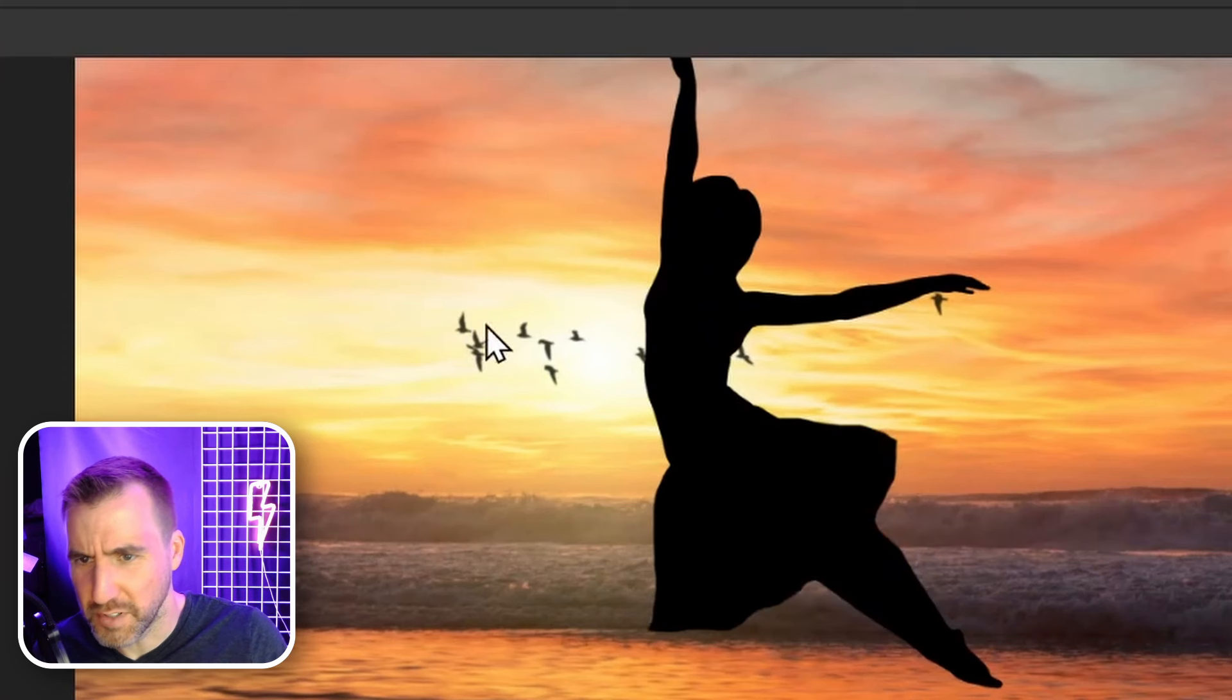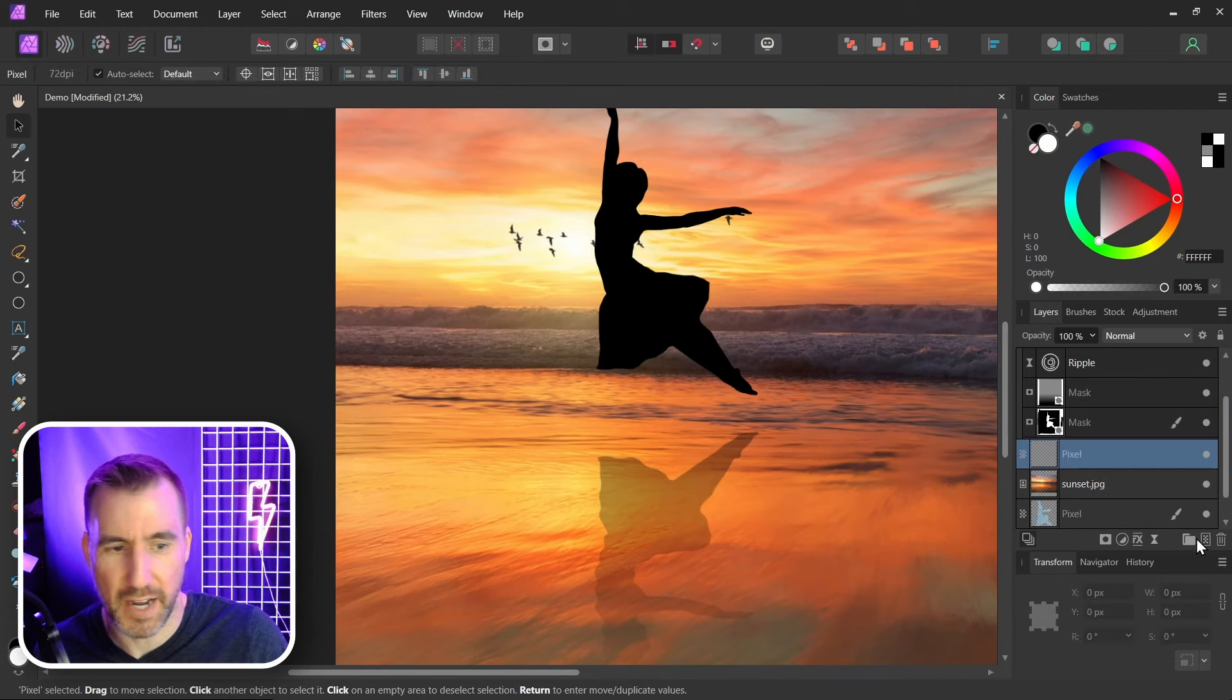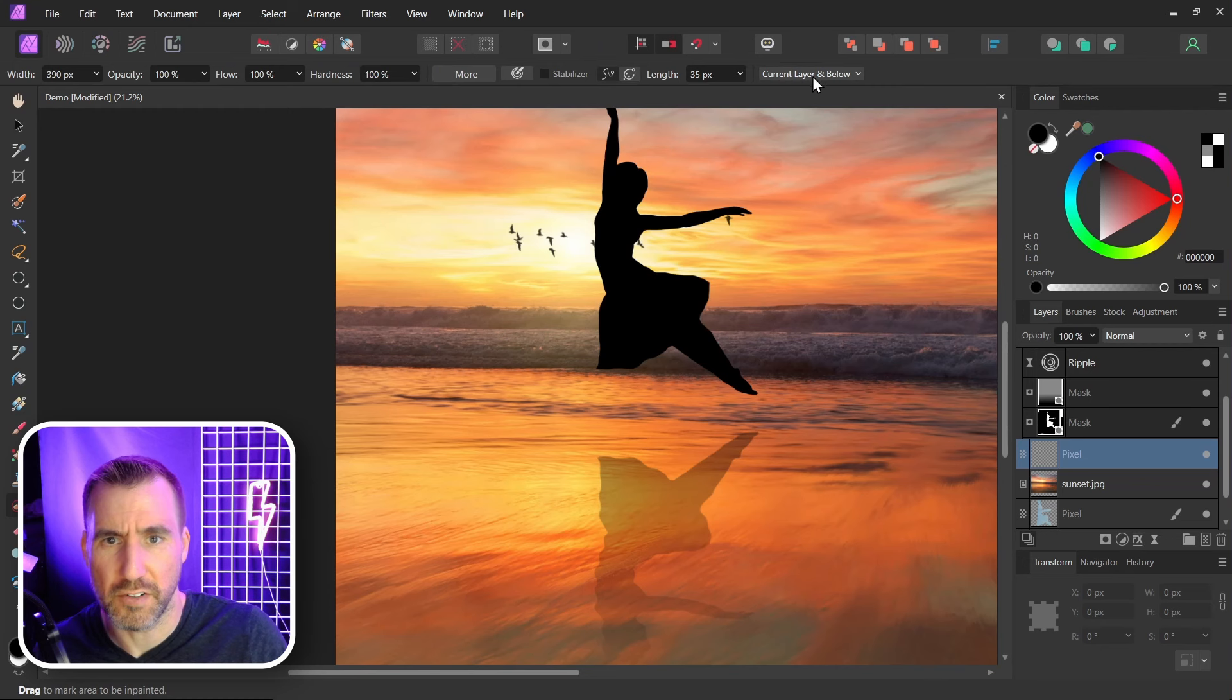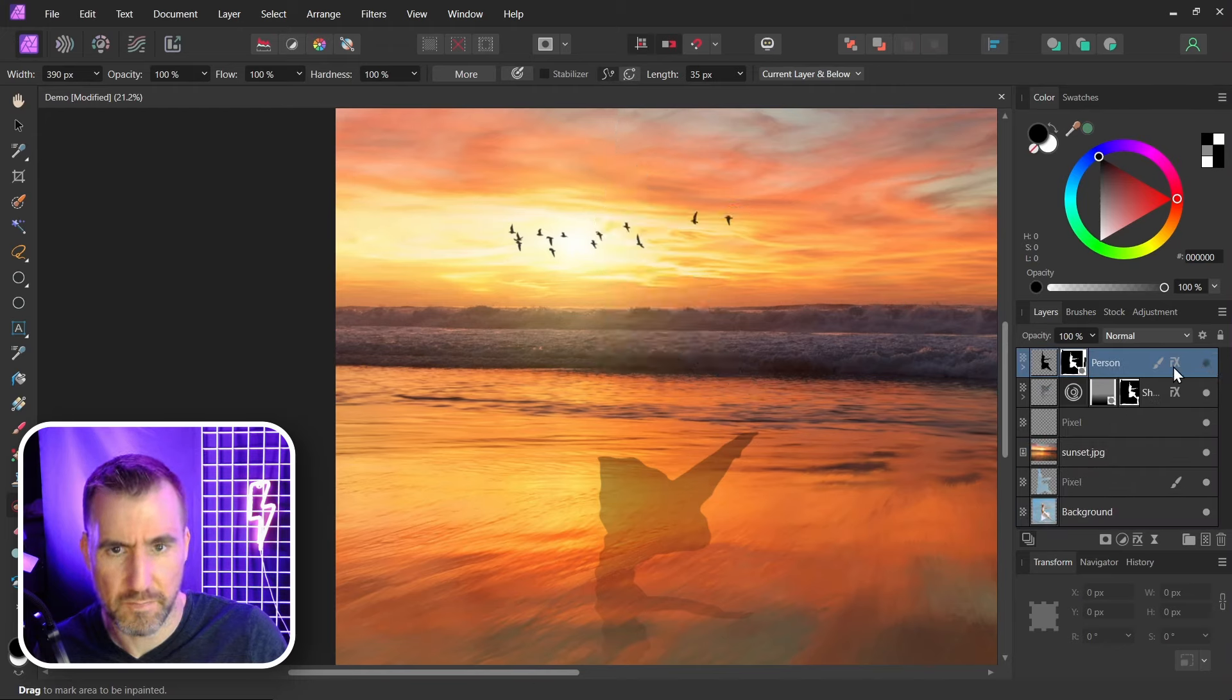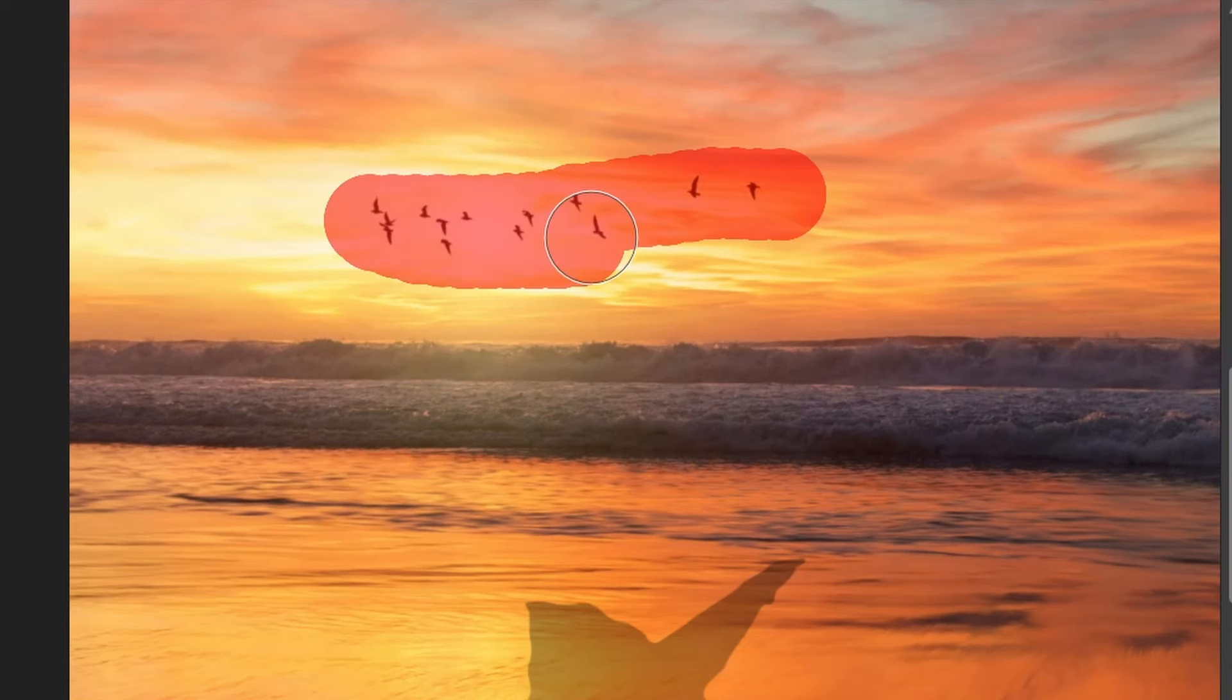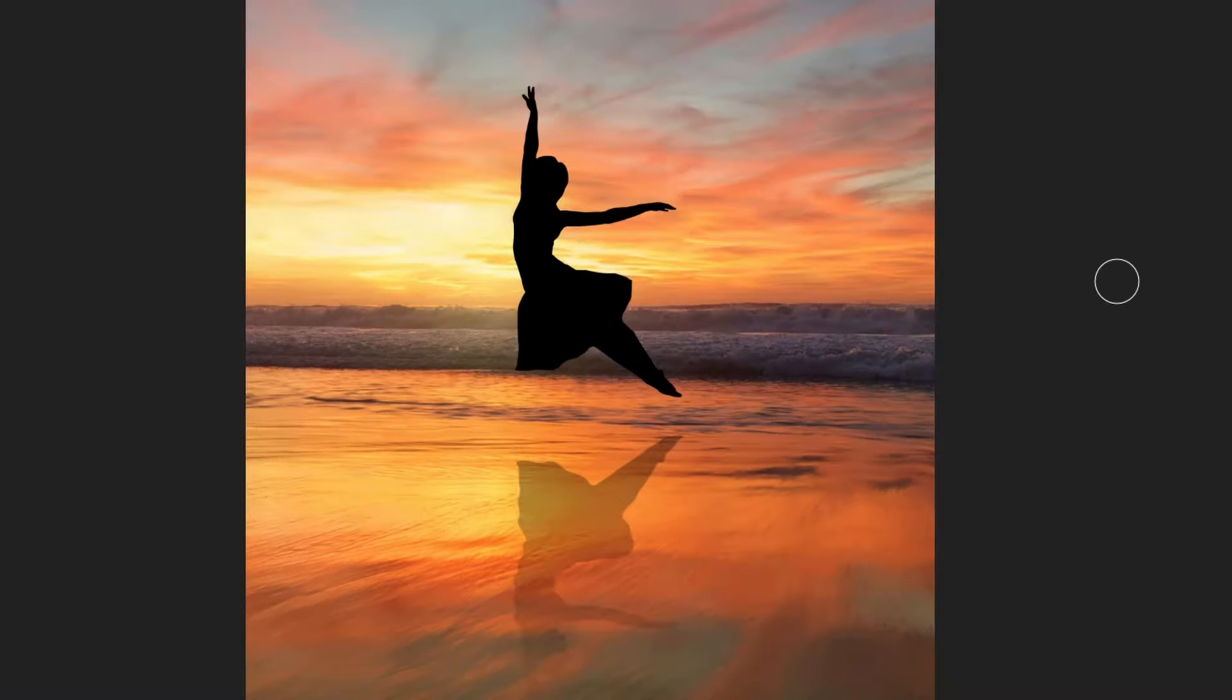I also don't like these birds in the background. They're a little distracting. Let's add another pixel layer above the background. Select the inpainting tool. Current layer and below. Let's hide our person here. On the pixel layer I'll just get rid of the birds. That looks better that way. And here we have our final result.